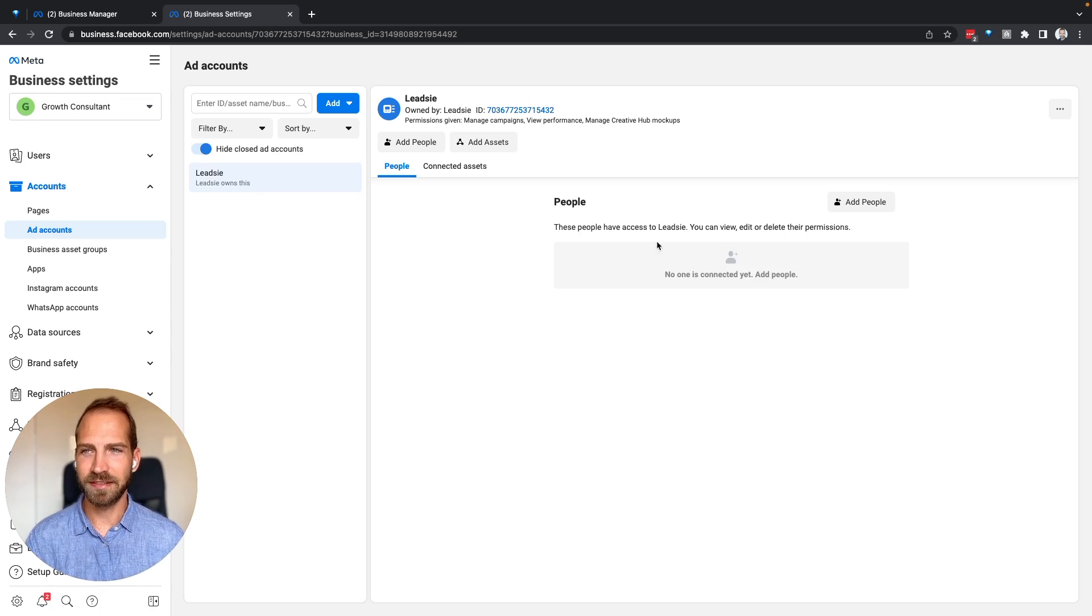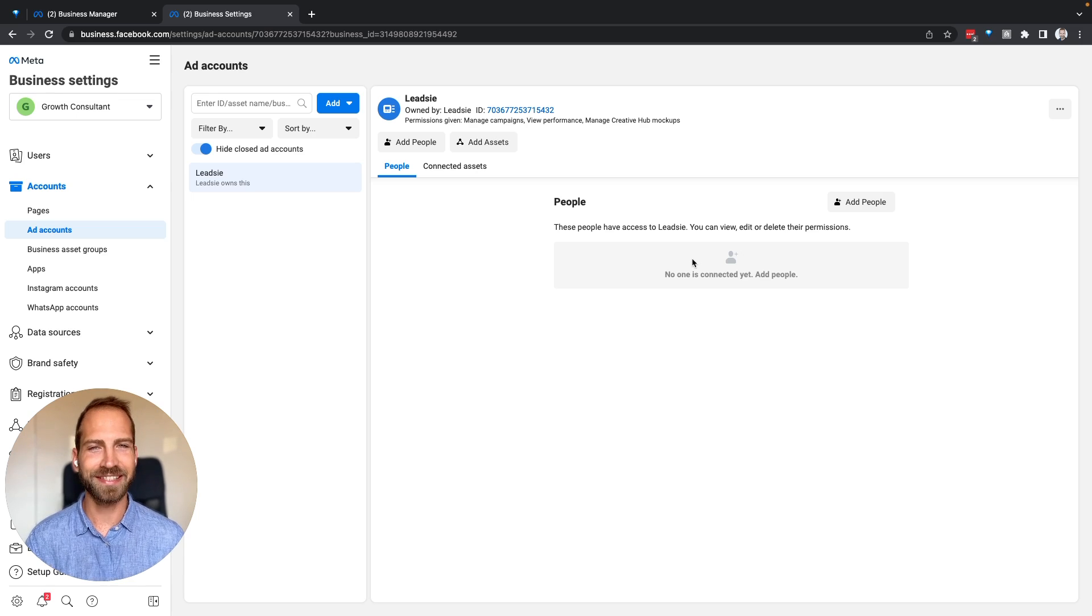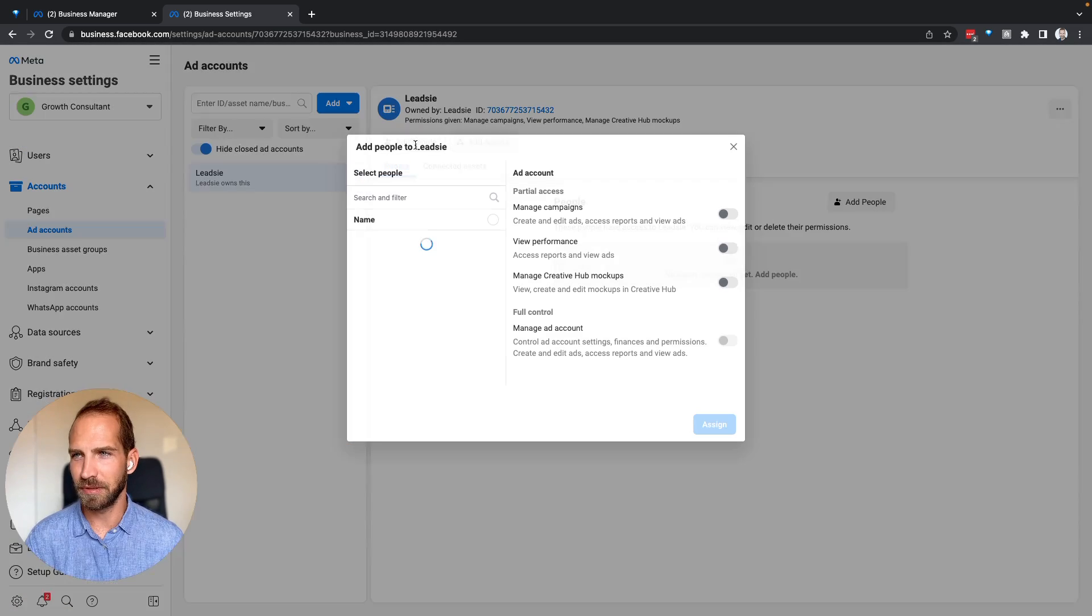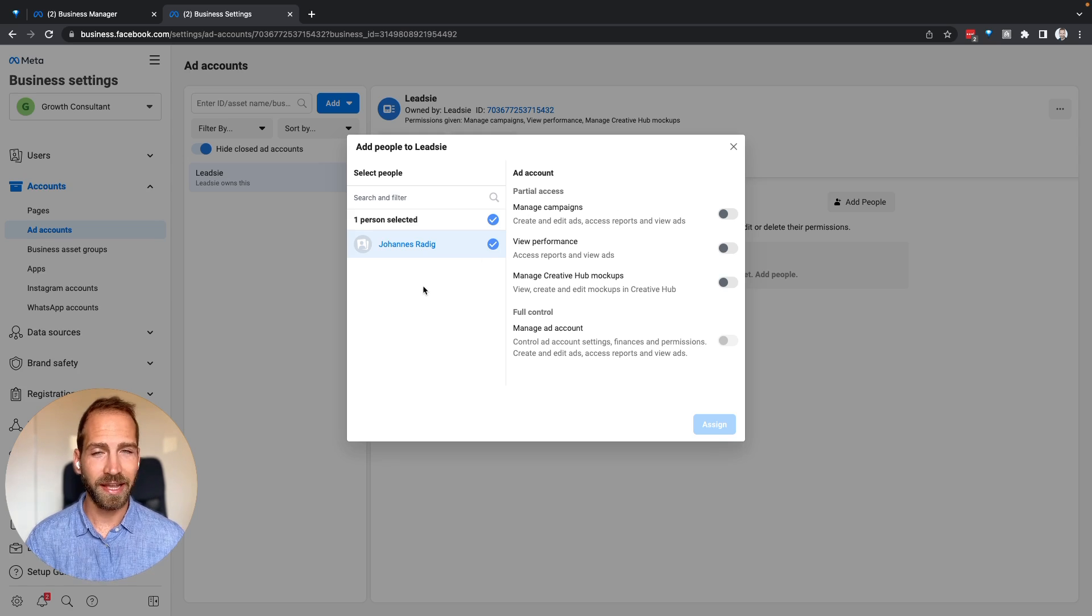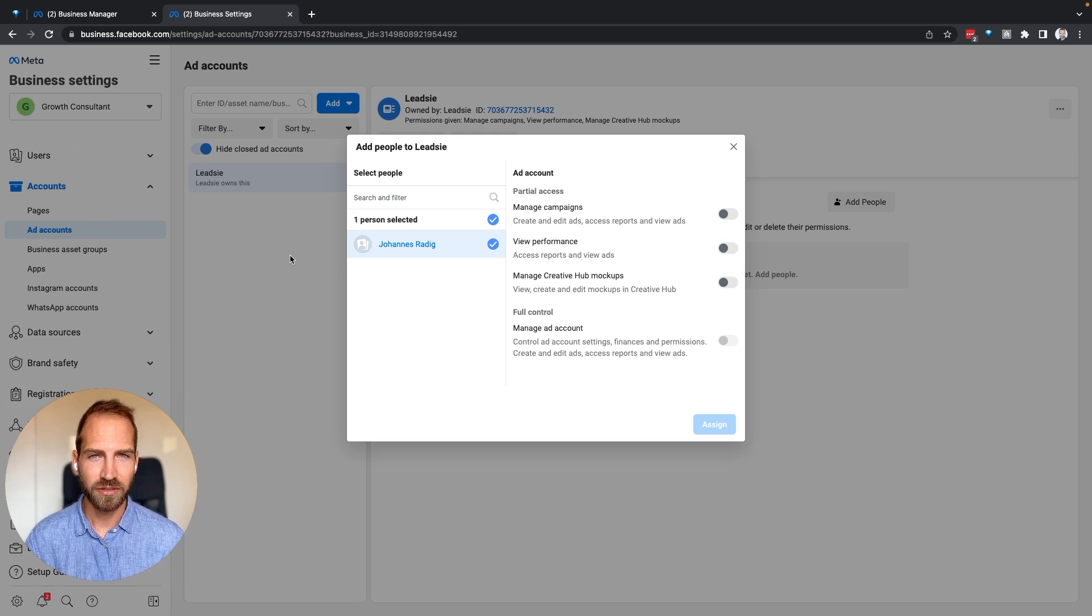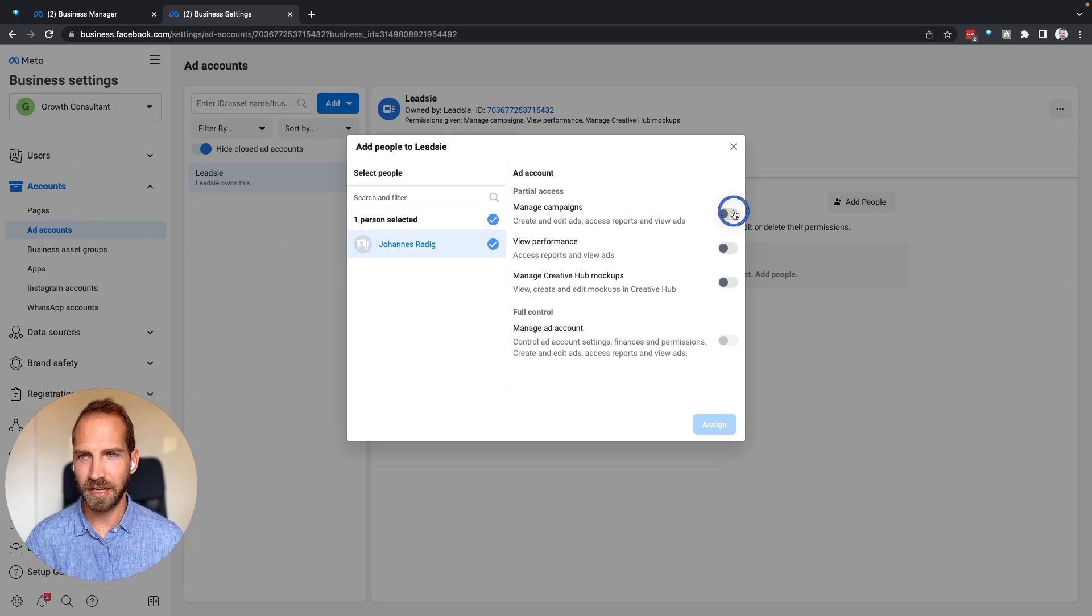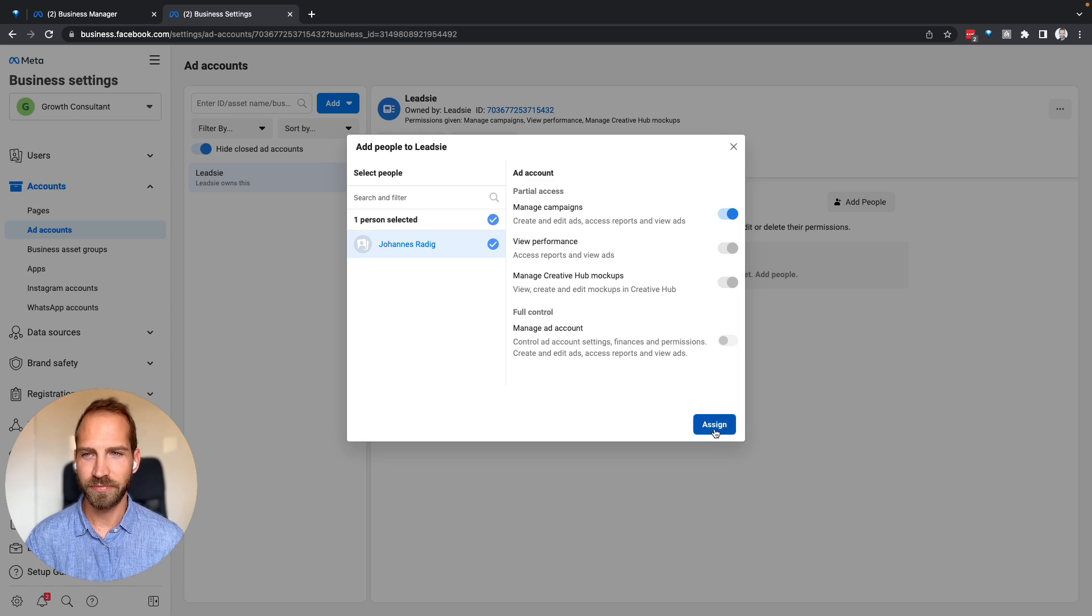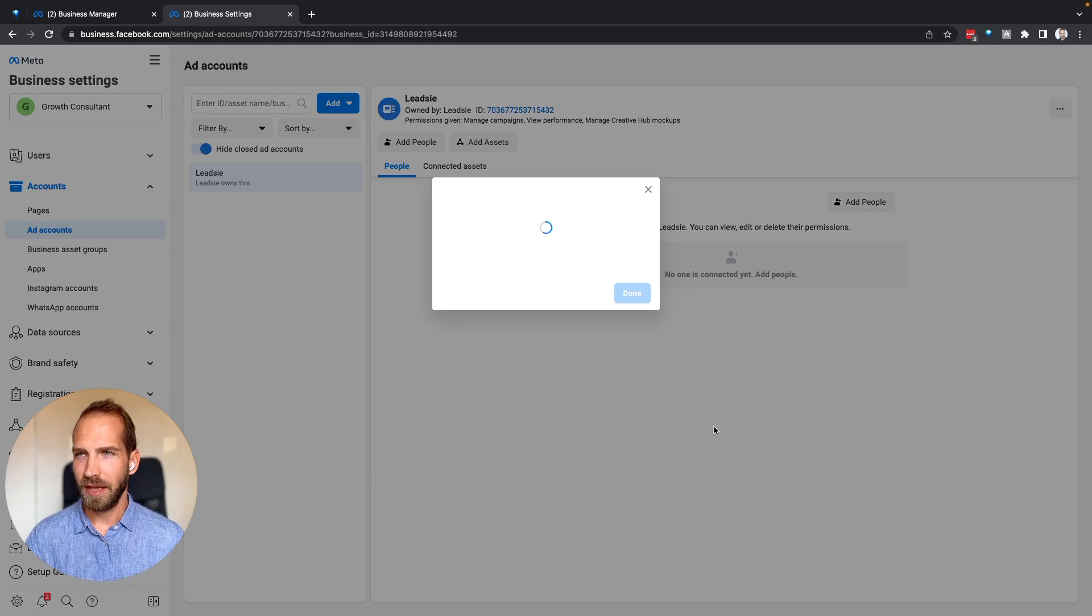But the problem is that I myself, in this case my account, has not been assigned to this asset. What we can do here is say 'Add People,' and then I can select myself—actually, you could select any person who is a user of this business manager or business. All your colleagues should also be assigned to this asset. Then I can choose any permissions that I have also received from my client, and we say 'Assign.'